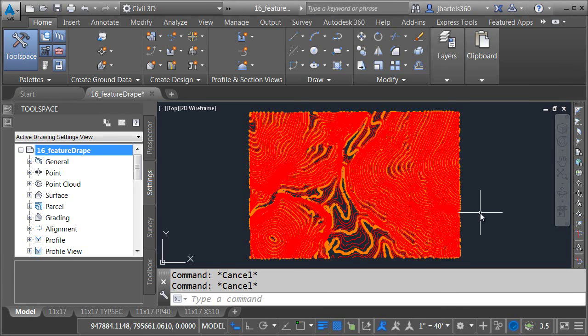In this session we're going to look at how to drape a feature along a surface. On my screen I have a rather large surface.